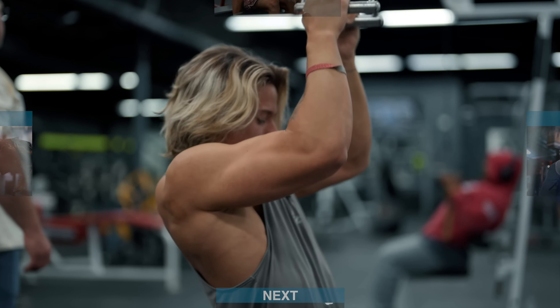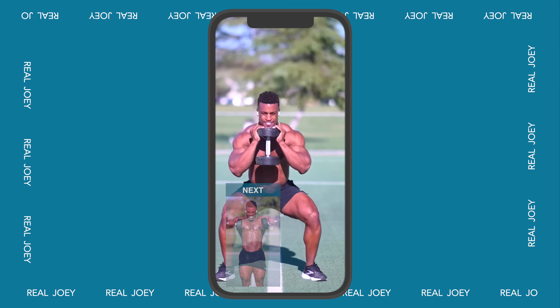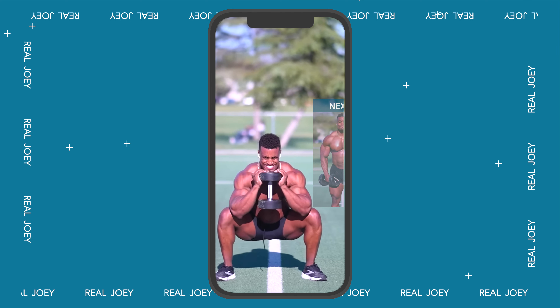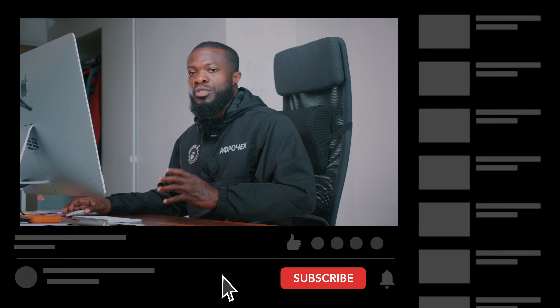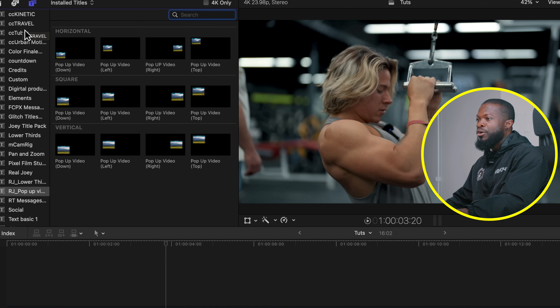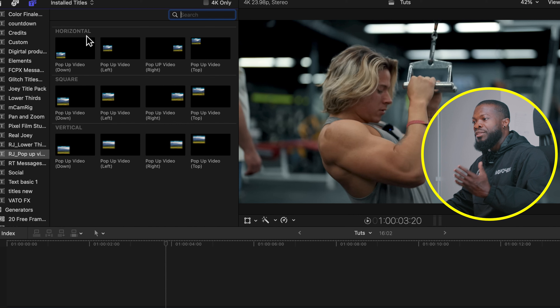In today's video I'll be walking you guys through a new pop-up video pack that I created — you can find it in the description box below. I assume by now you know how to install plugins in Final Cut Pro; if not, check the video card here where I made a video on that. When you install the plugin, you can find it under Titles — I named it RJ Pop-Up Video.